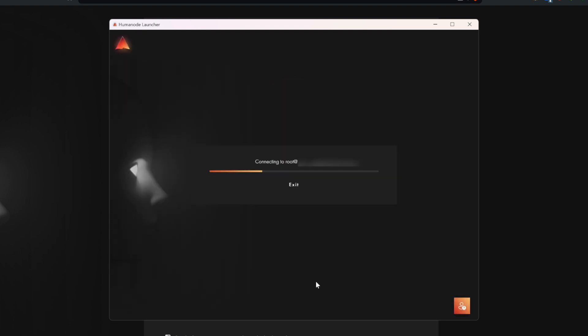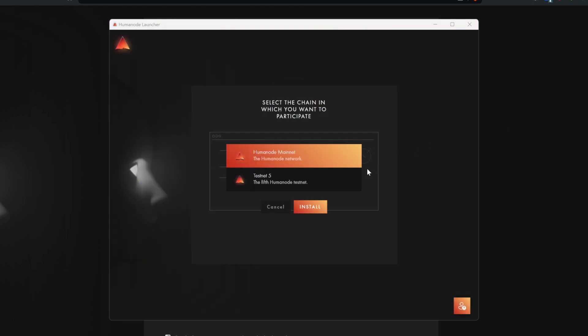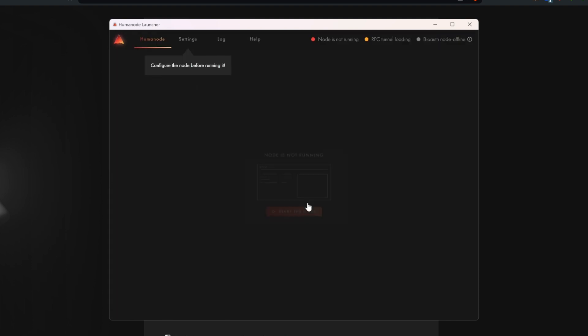Let's connect! Upon successful connection, the installation process will begin. Choose the main chain and click Install to initiate the installation process.